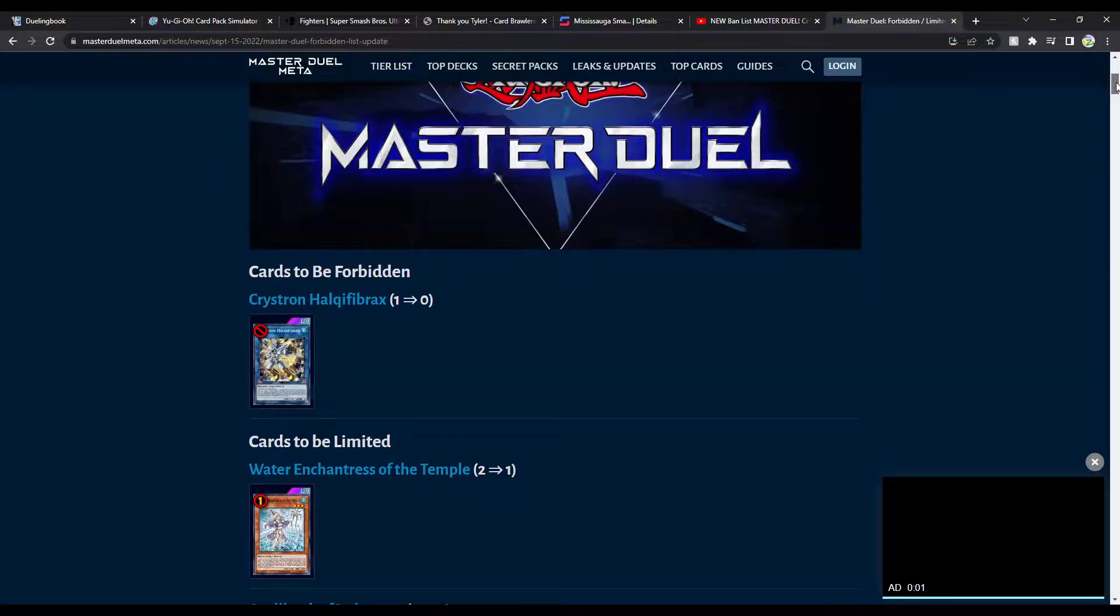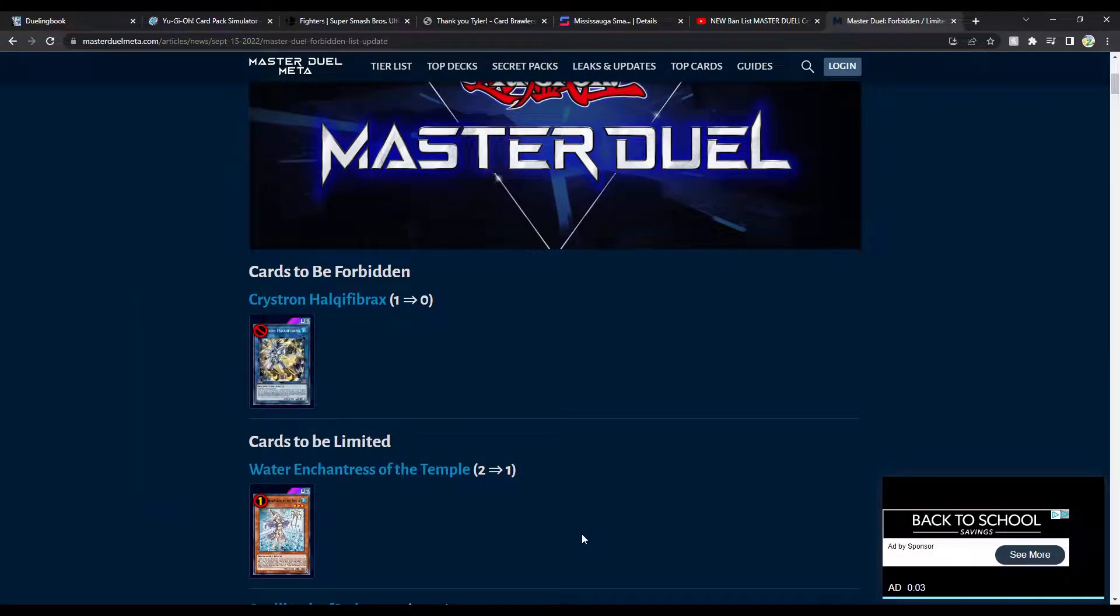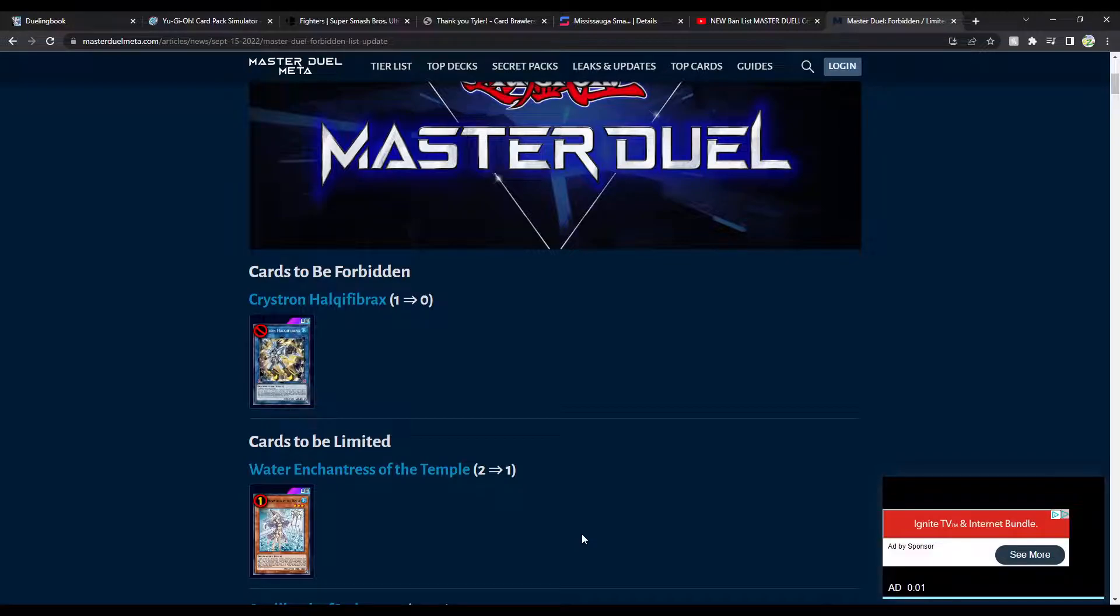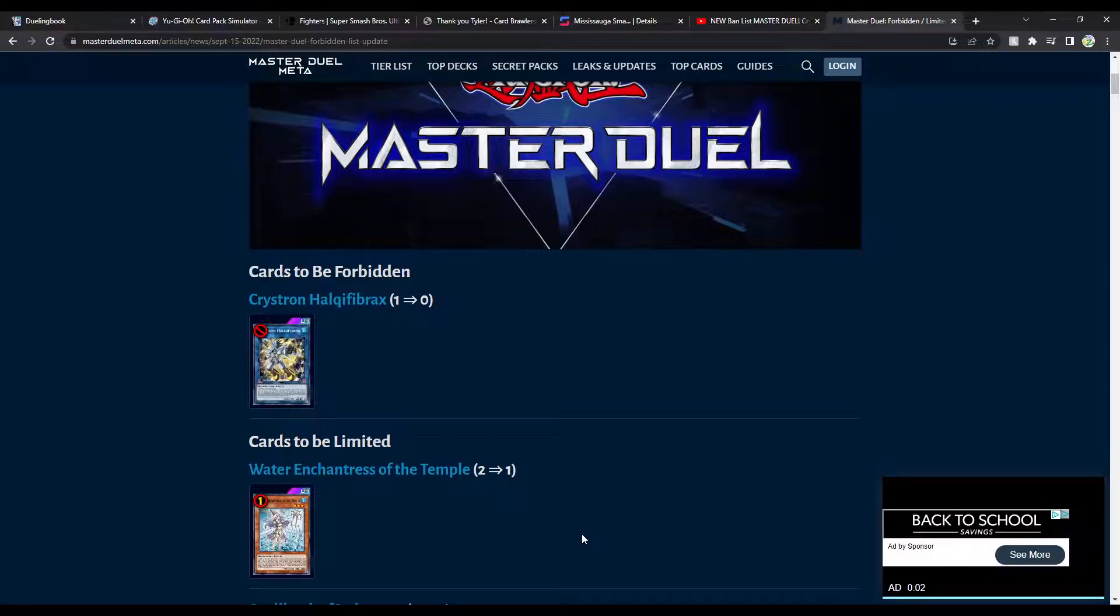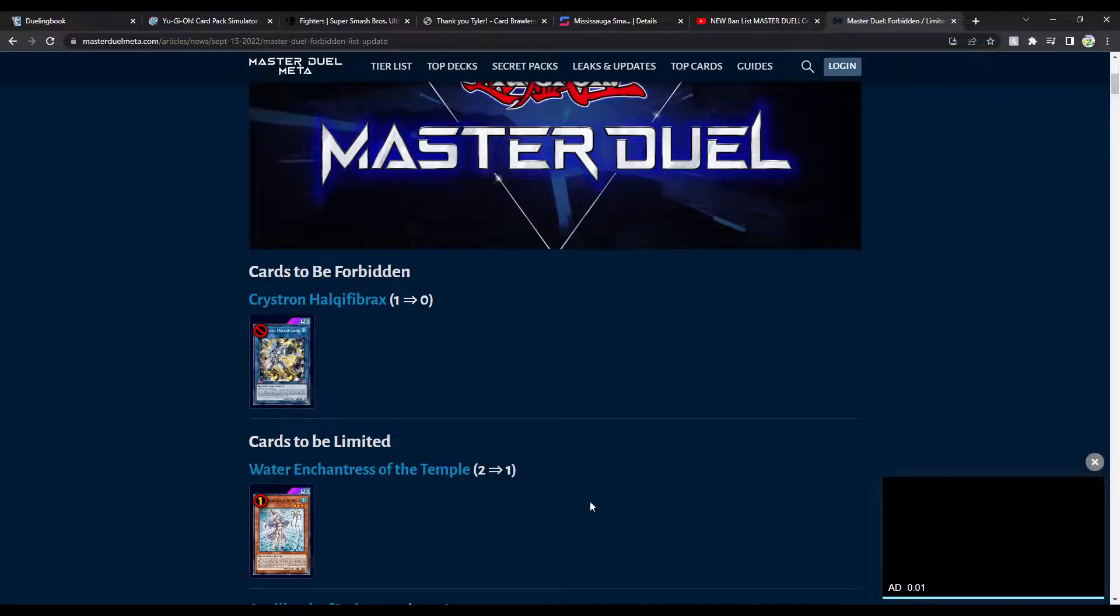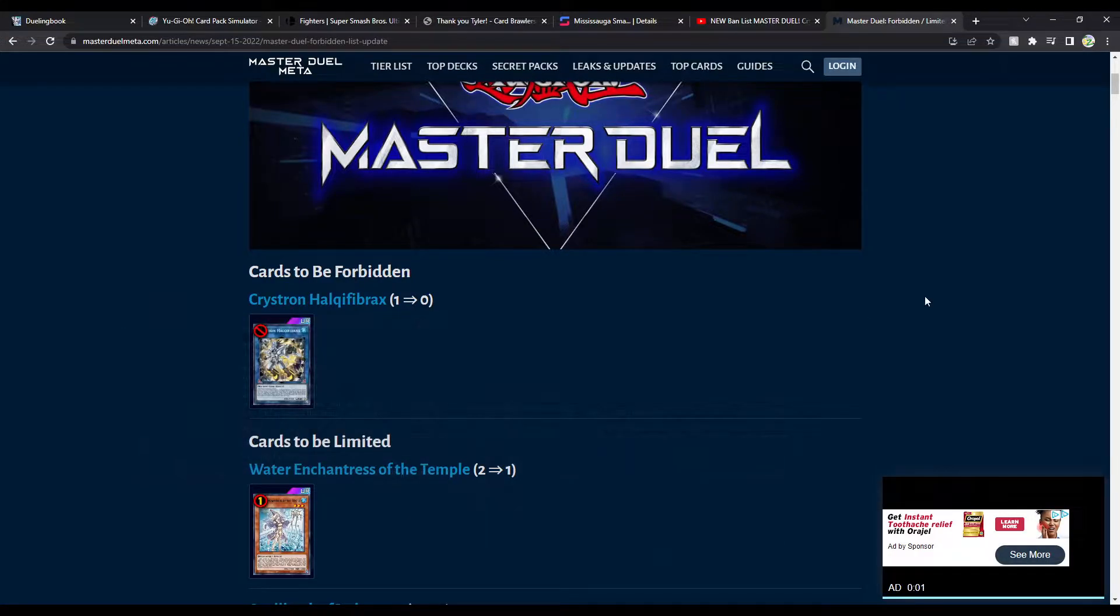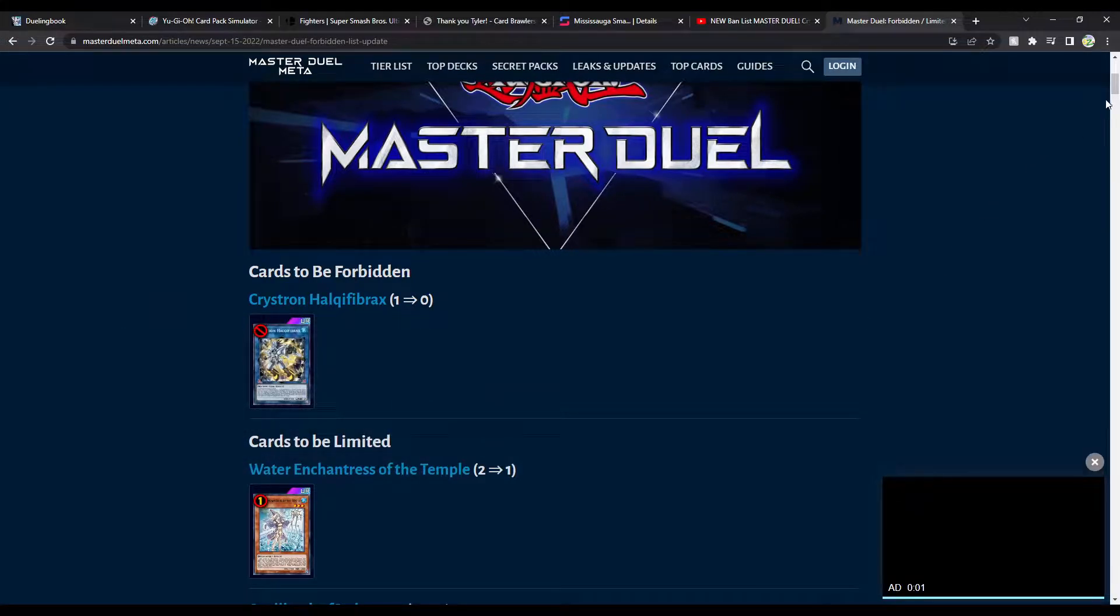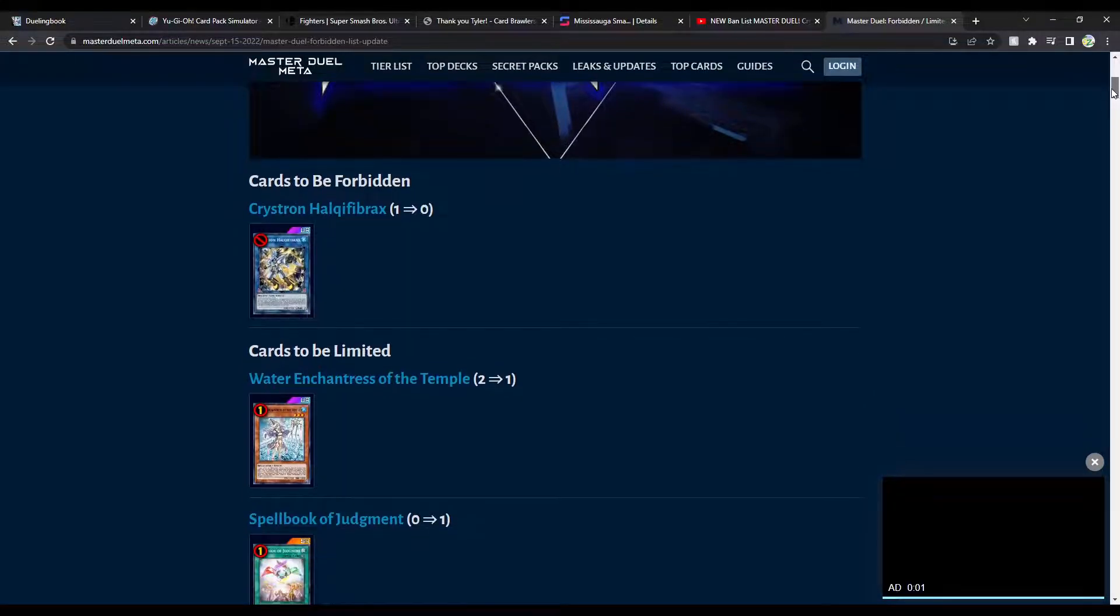Cards to be limited. Thank fuck. Oh my God. Fuck the Adventure Engine. Fuck everything about the Adventure Engine. I hope it dies. I hope they just ban the Gryphon, honestly. Or they make Adventure, like, Rite of Aramesir go to one or something. Actually, no. Rite to one and Enchantress to one. Hopefully, we see the Rite as well as we scroll down here.